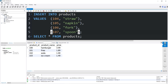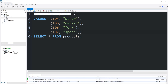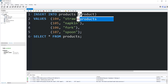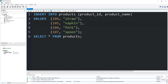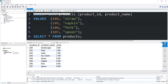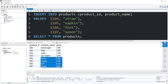Since we set that default constraint, we don't need to explicitly list the price. When I execute this statement, the column count doesn't match — so when we insert into products, we will list what we're inserting explicitly. After our table name, within parentheses, type product ID, then product name. Now this should work — and here's our products table with our four inserts; all of the prices were set to zero and we did not need to explicitly state that.